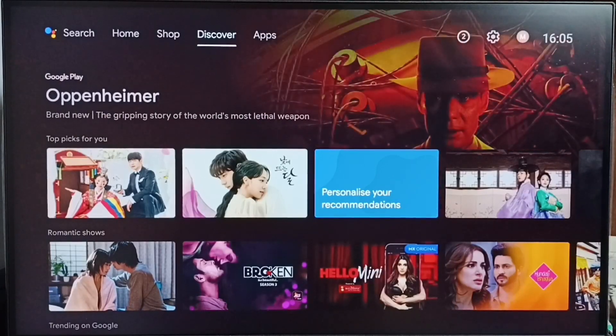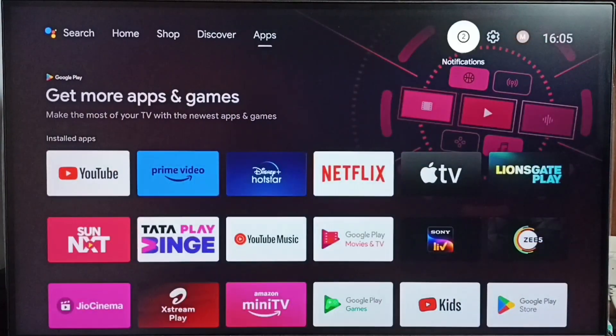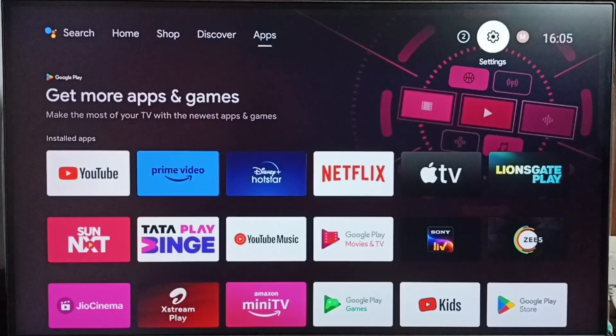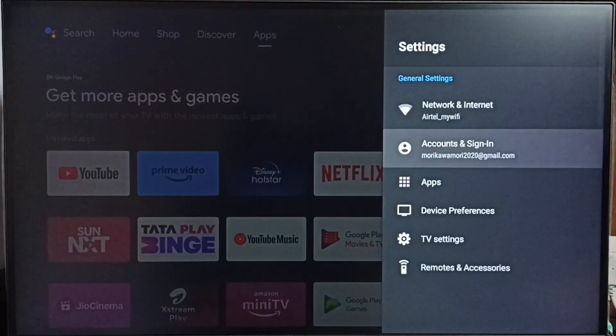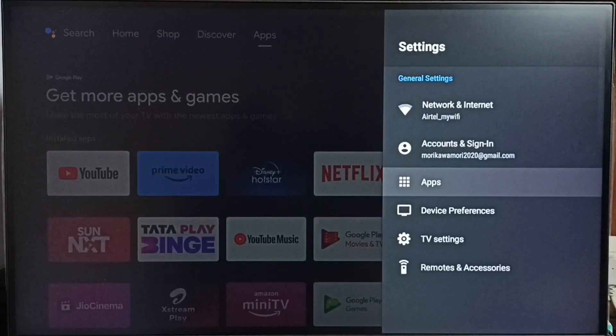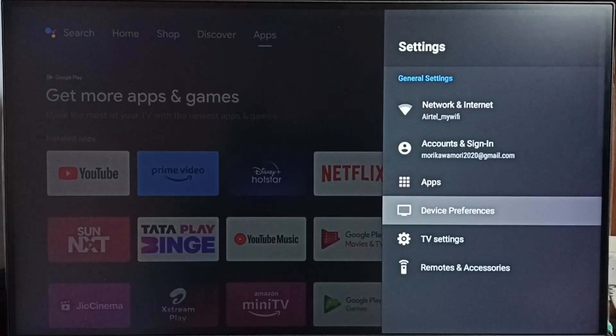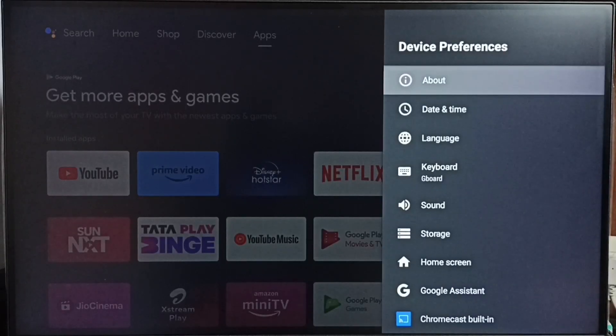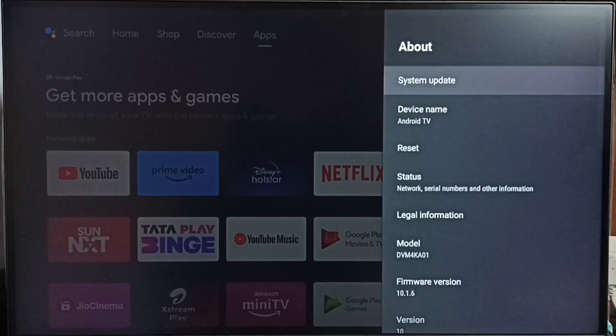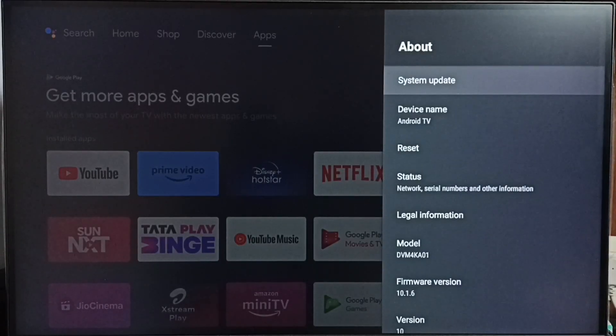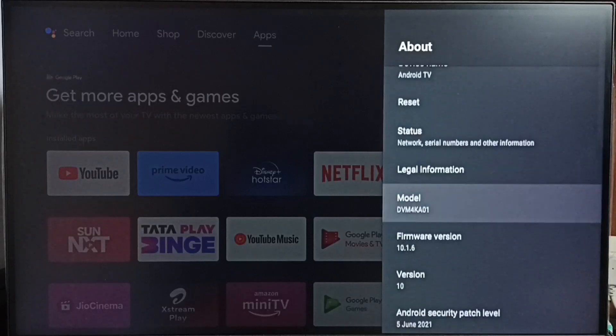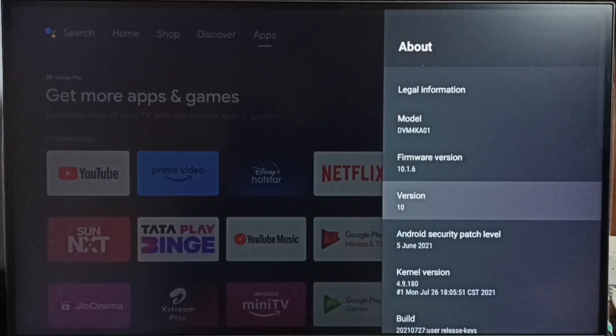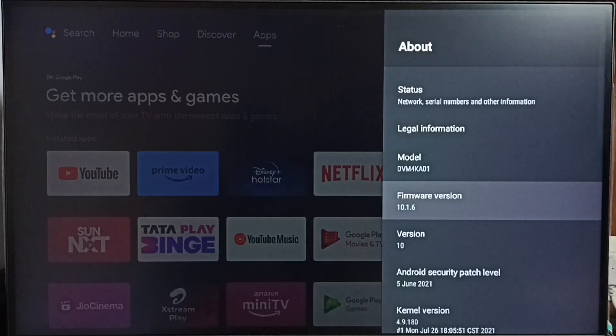Go to settings, select the settings icon, go to device preferences, select about. Under about here we can see the version of the software. Right now I am using Android TV OS version 10.